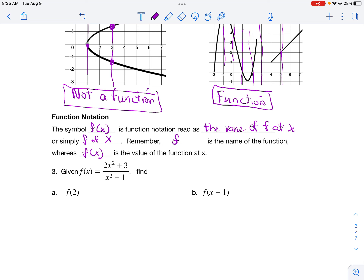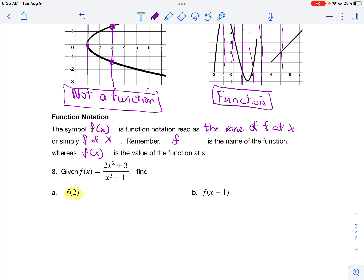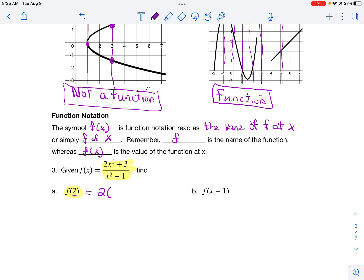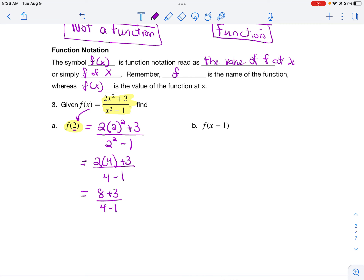When you see something like f(2), it's instructions telling you to evaluate the function at 2. Go into the original f(x) equation and plug 2 in place of every x. Then simplify using order of operations — exponents first, so 2² = 4; then multiplication giving 8 + 3; then addition: 8 + 3 = 11, and 4 − 1 = 3. So the answer is 11/3.